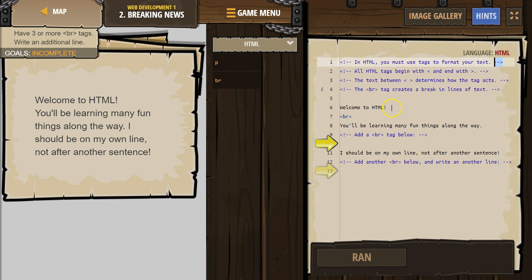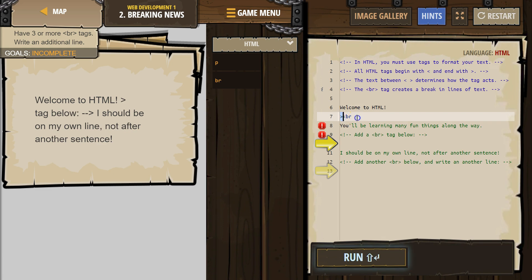Let's see what BR does. Welcome to HTML. BR — I think it's breaking it up. Let's double check this.